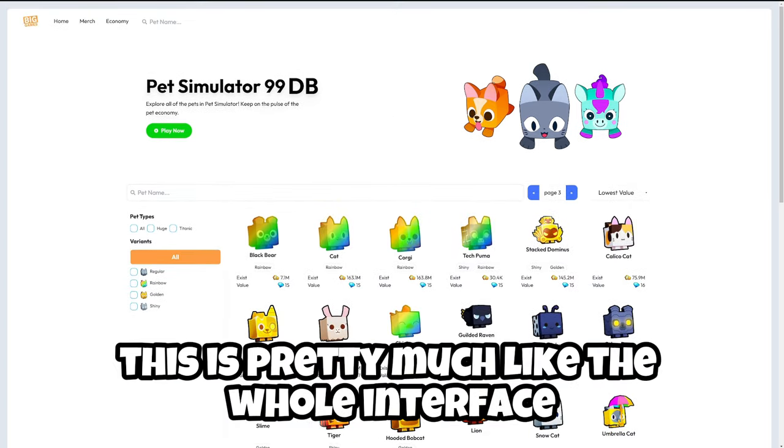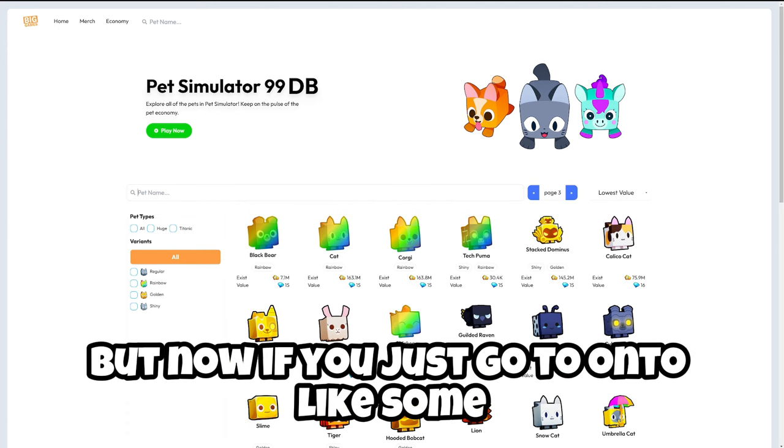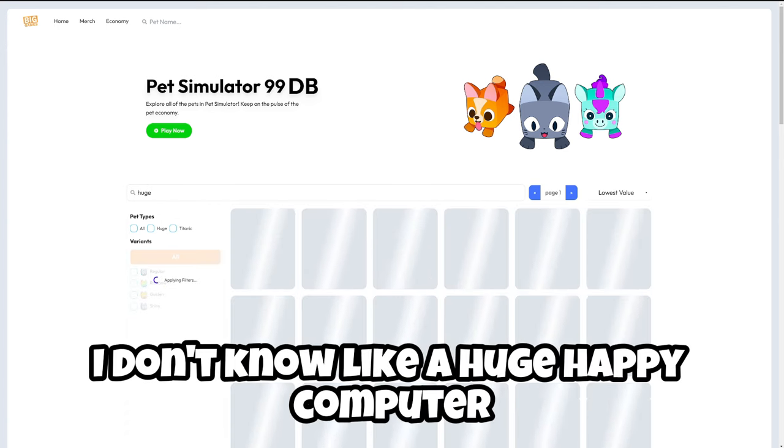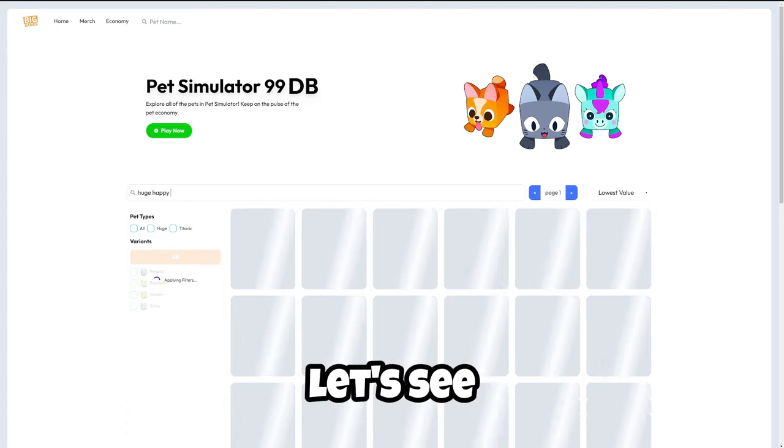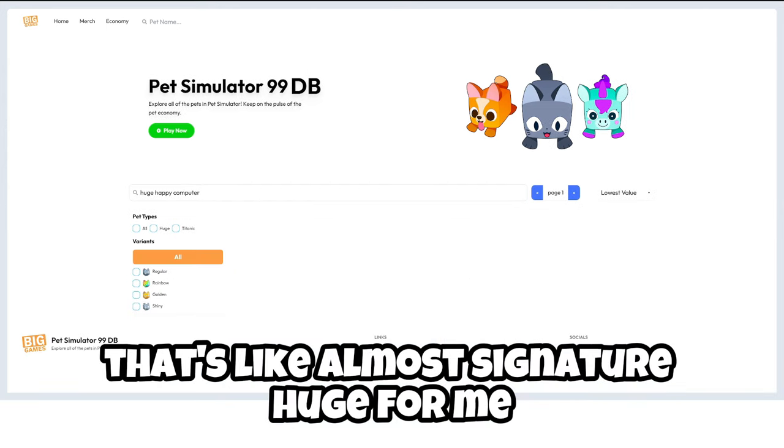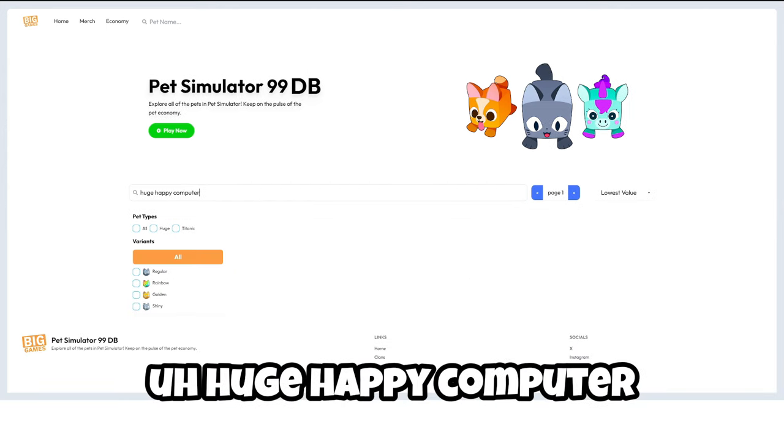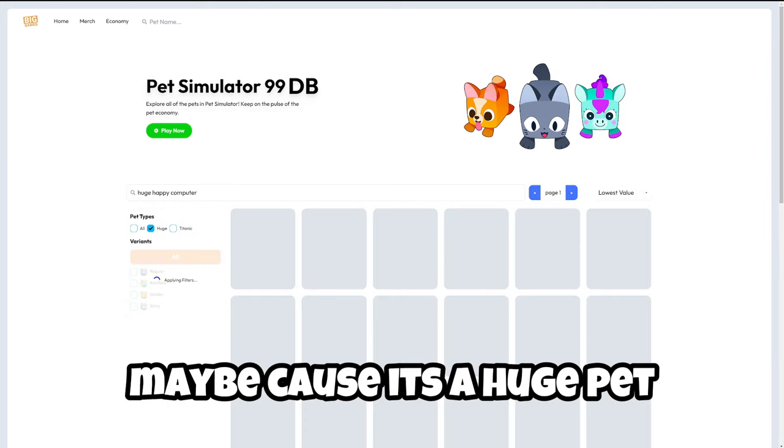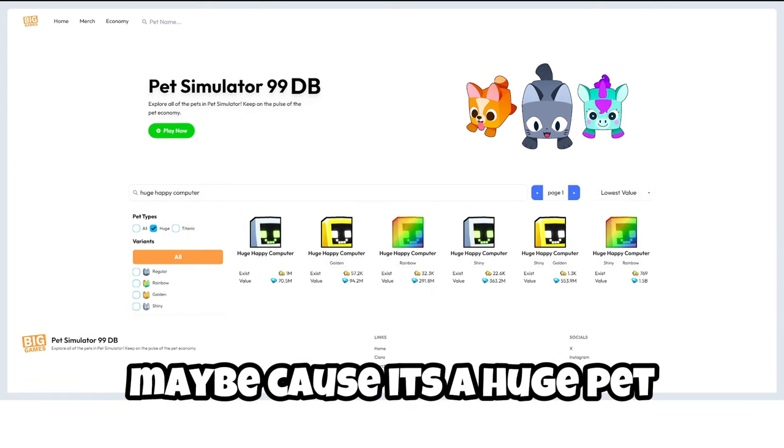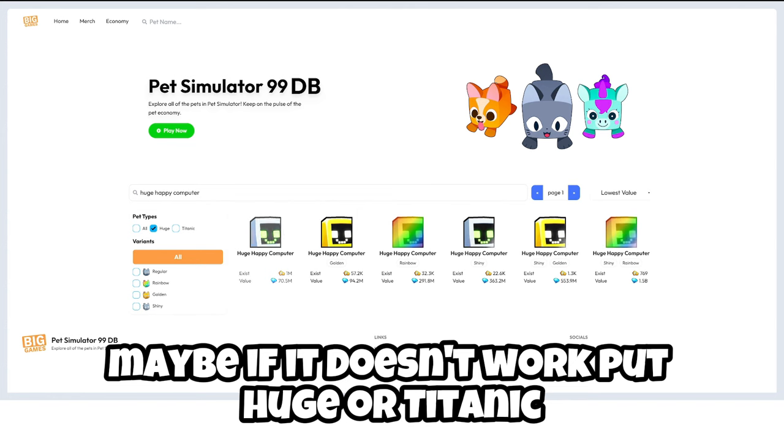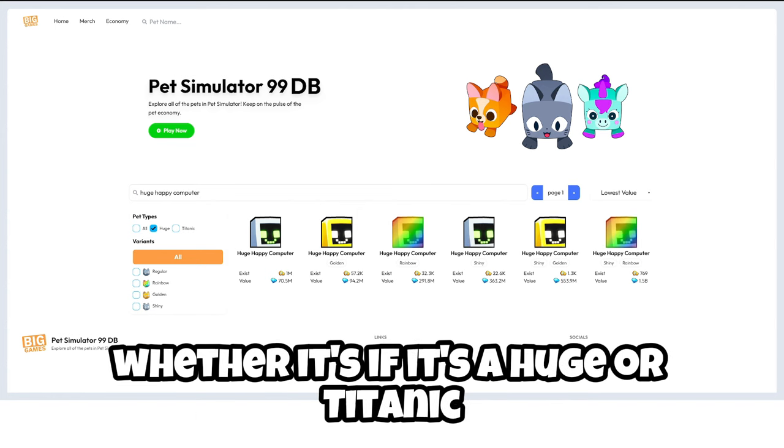If you just want to go like page two, page three, it's going to show you a lot of stuff. So this is pretty much like the whole interface. But now if you just go onto some, I don't know, like a huge happy computer. Let's type that in. I'm not sure why it's not working, maybe it's huge. You have to put huge maybe.